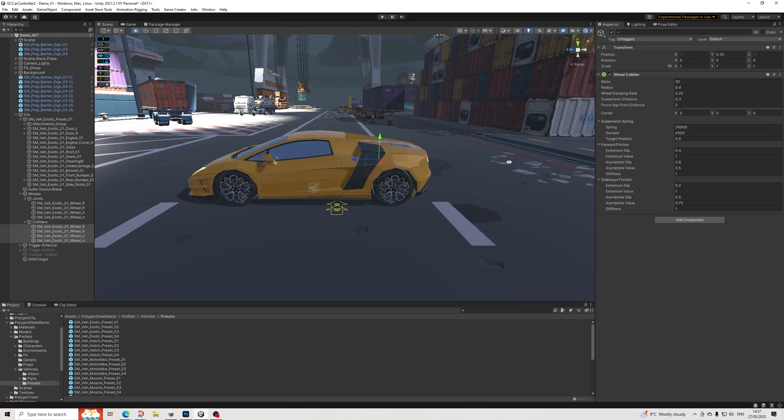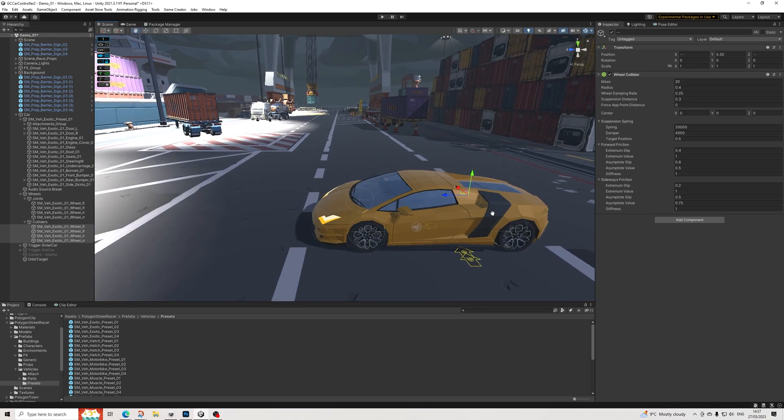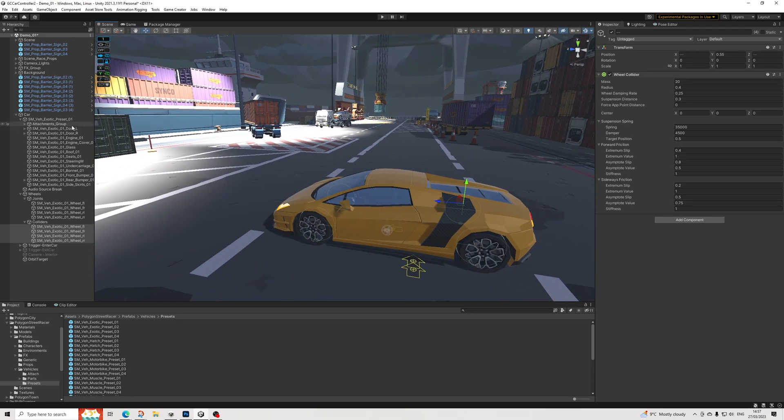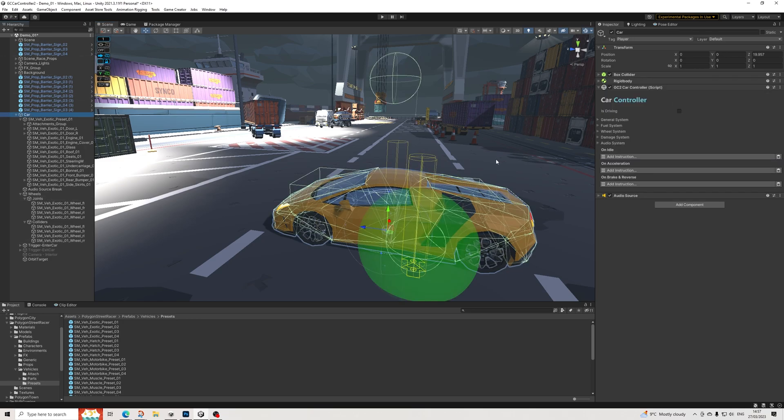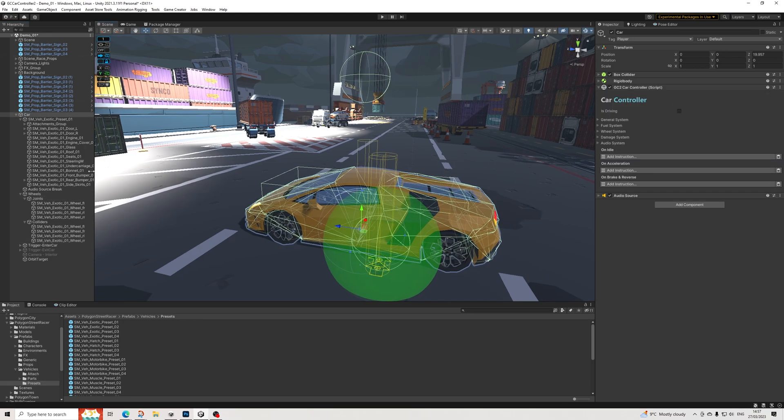We'll make the wheels a bit smaller and let's put them up a bit. Perfect, there we go, awesome. When it comes to the settings of the wheel colliders, we can adjust all of that on the car component itself.